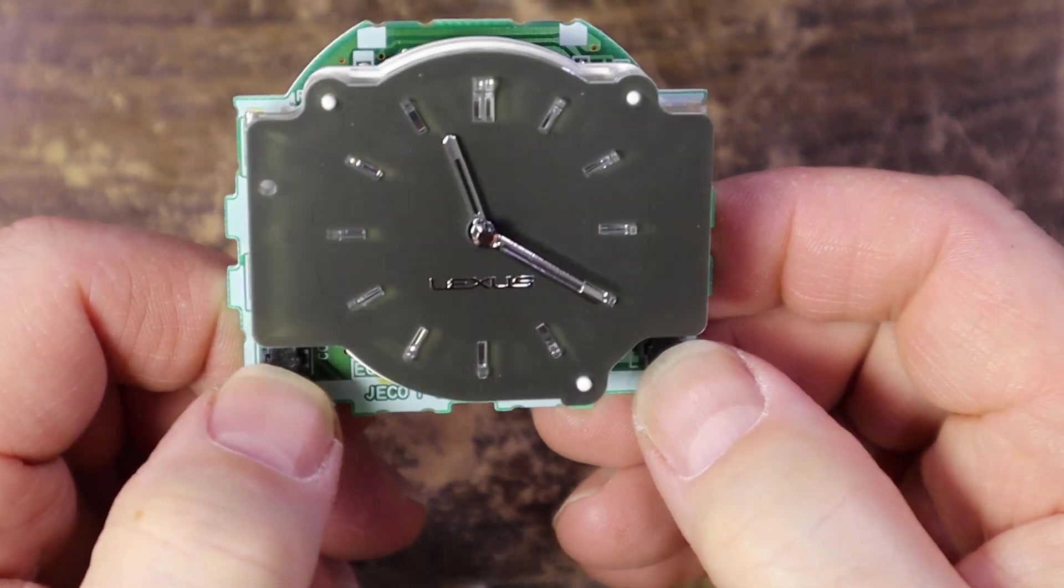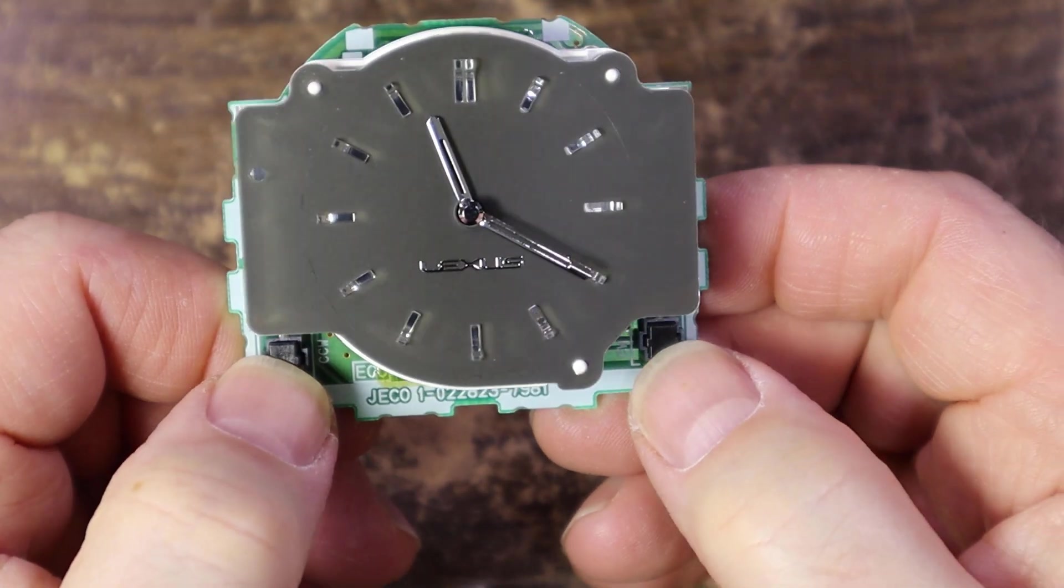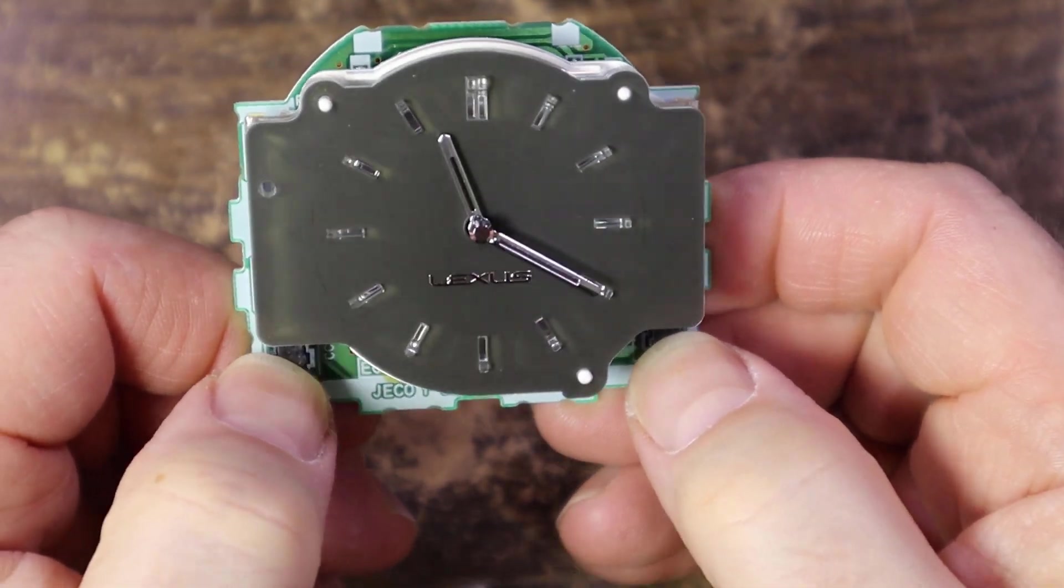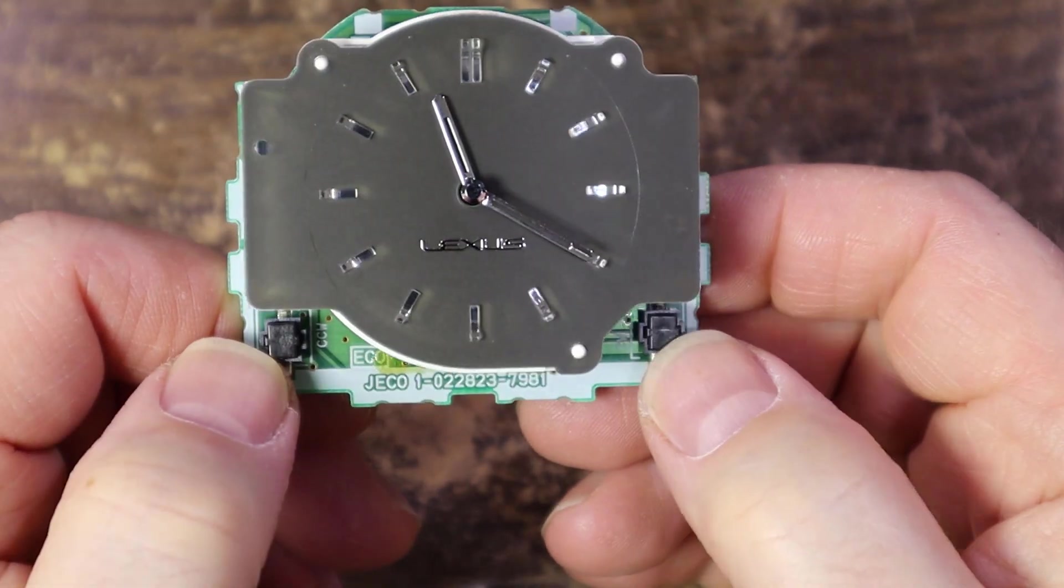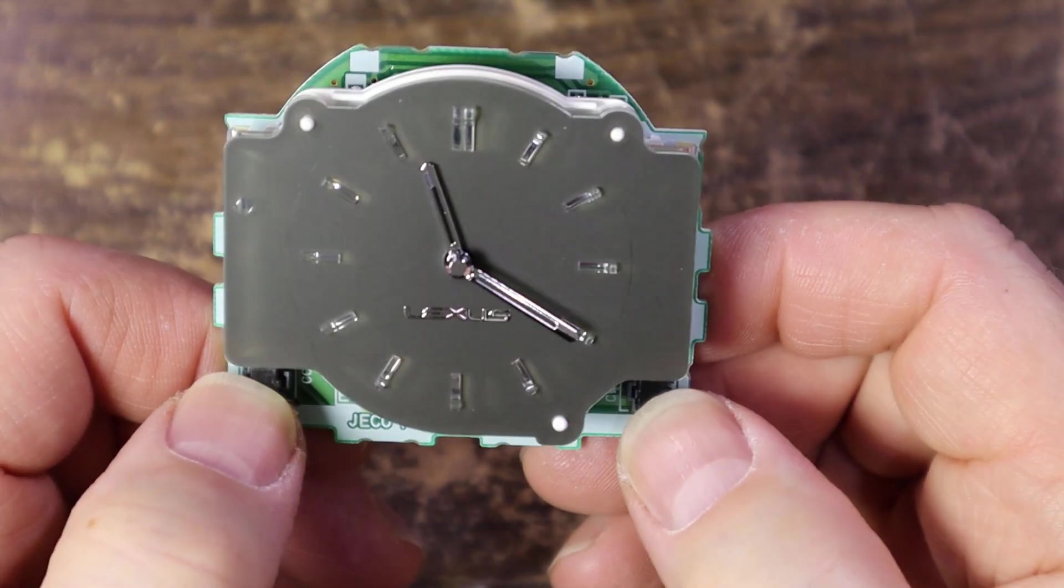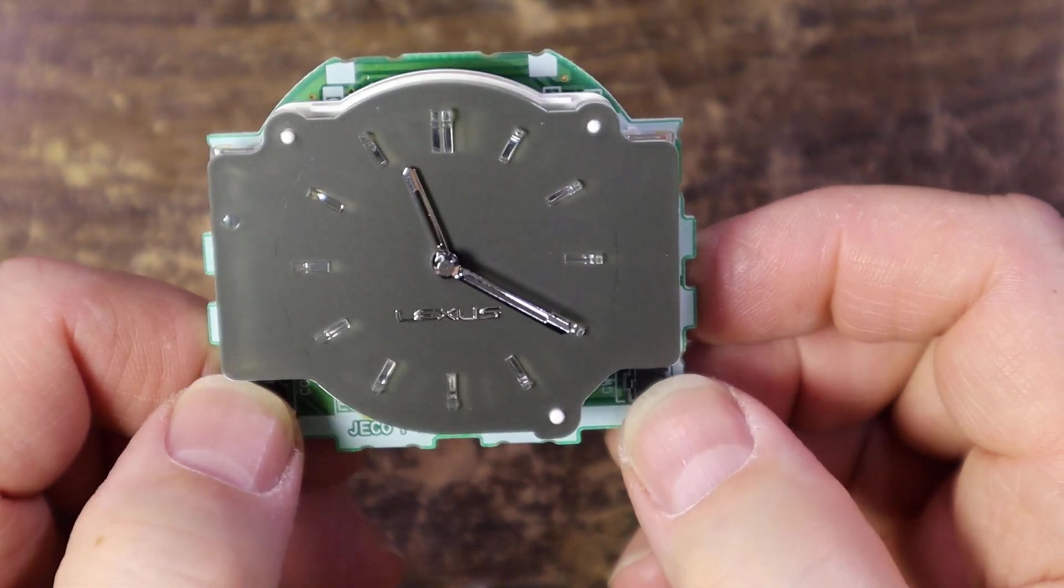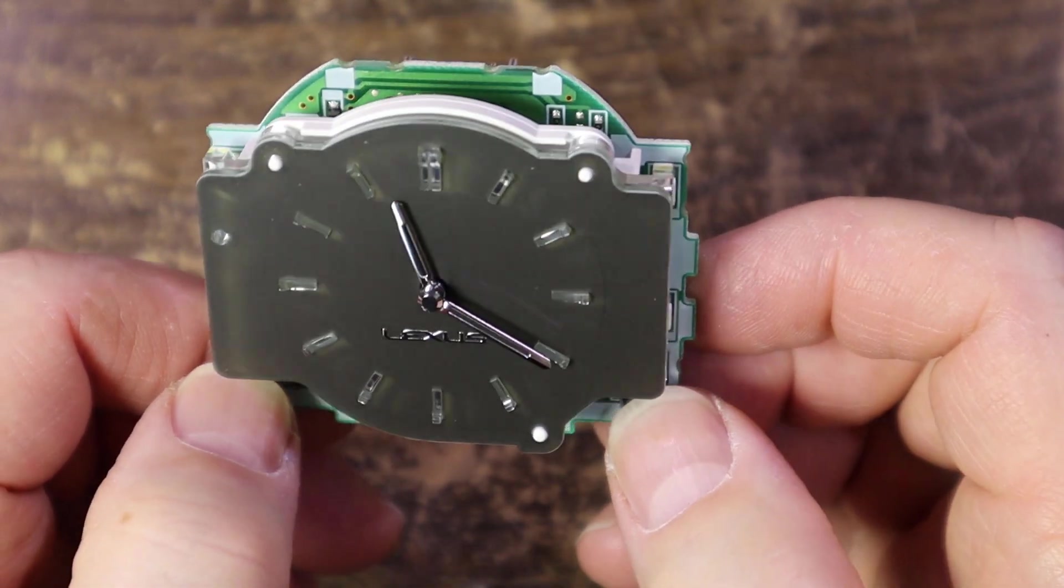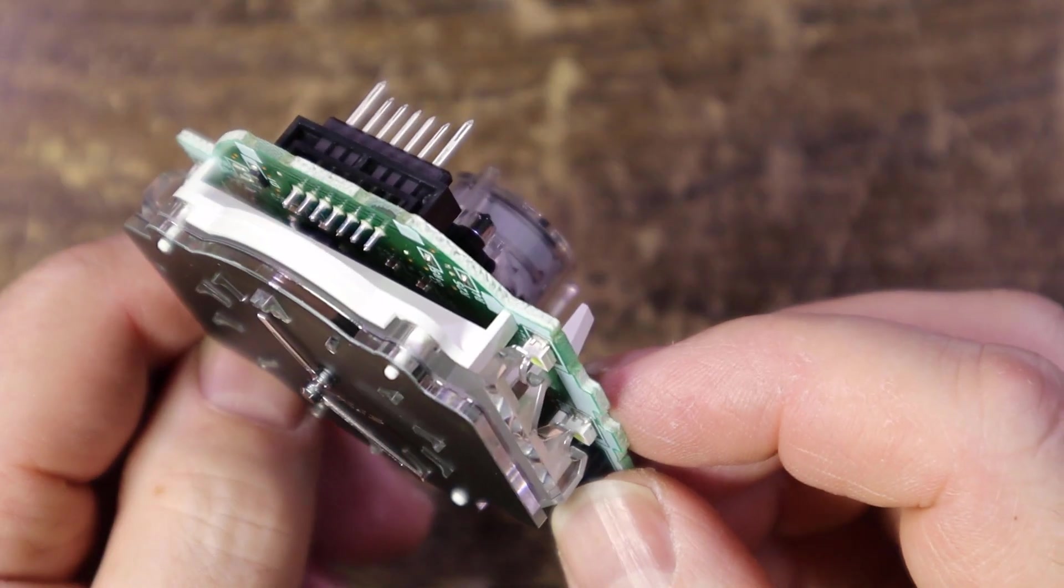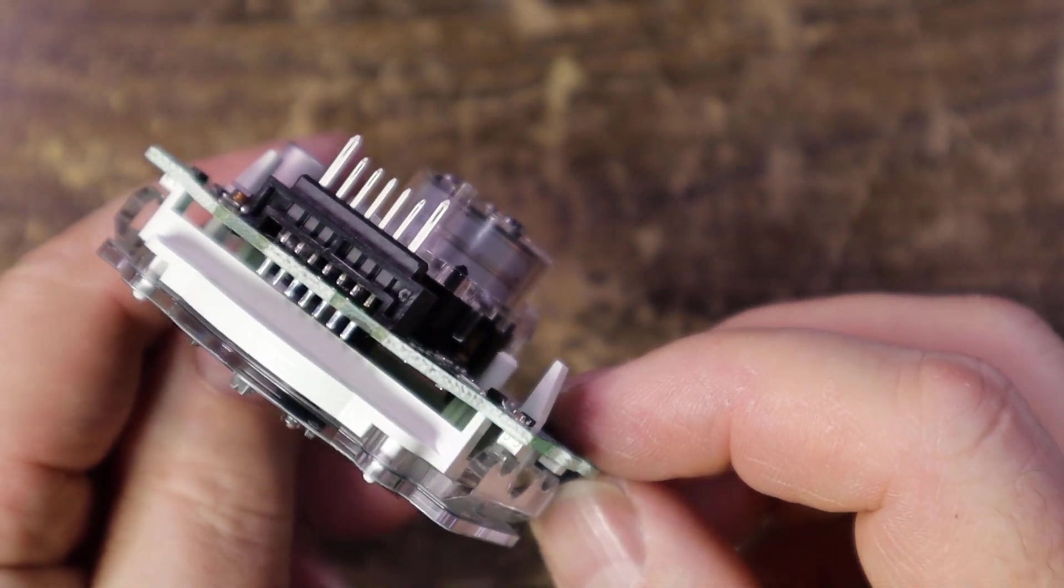Perhaps you could put them on any position and then just set the time with the buttons, and it will just maintain a constant cycle from there. So it probably doesn't matter what way the hands go on really.